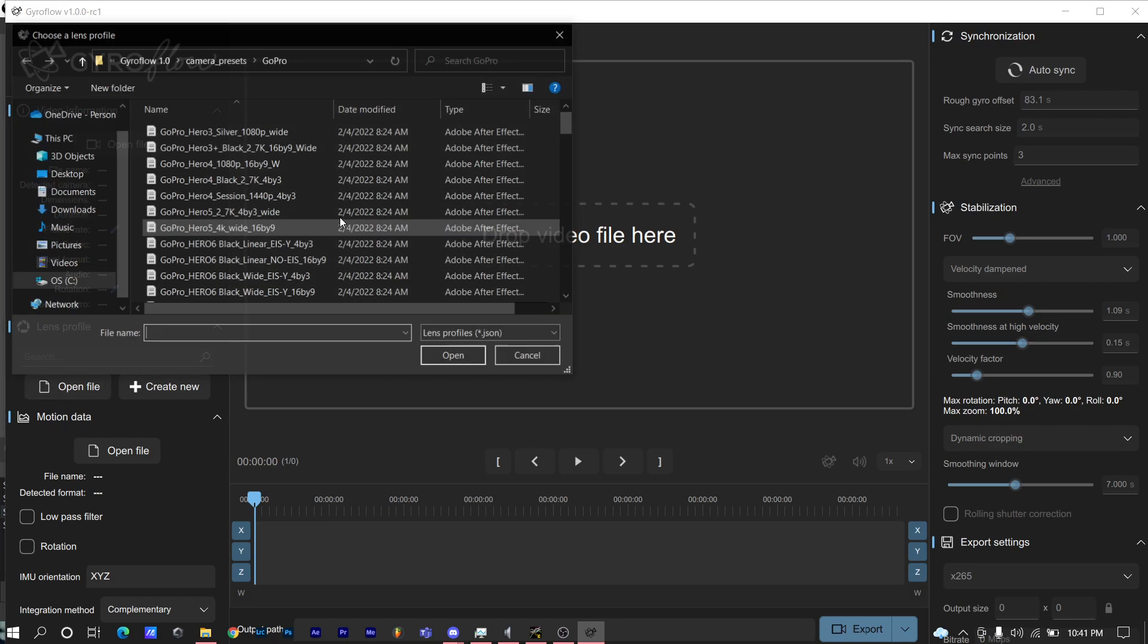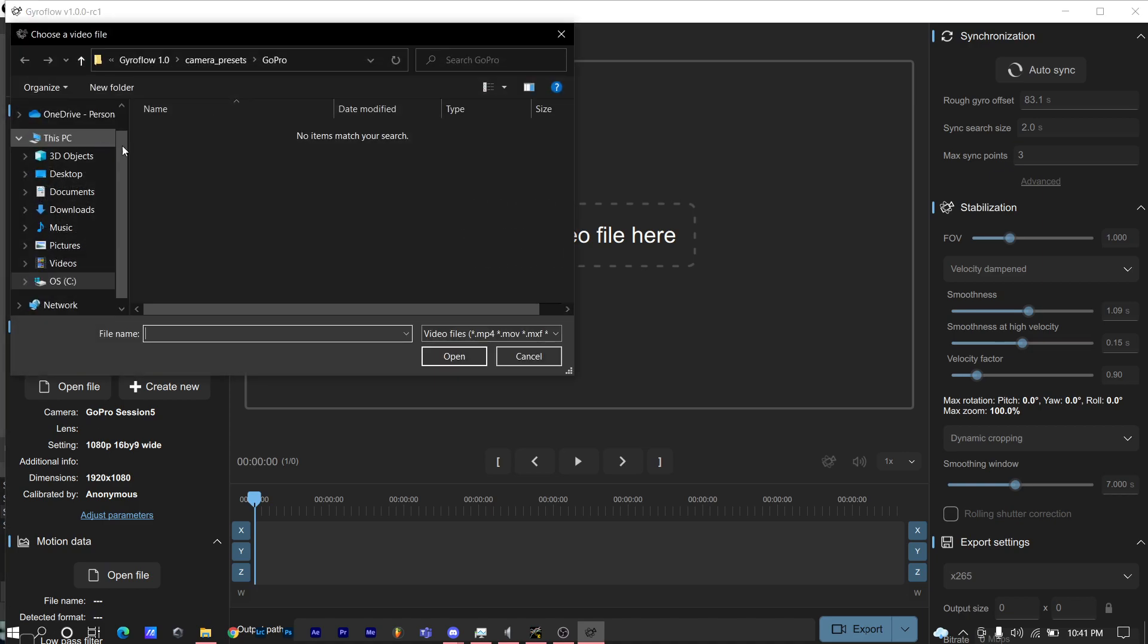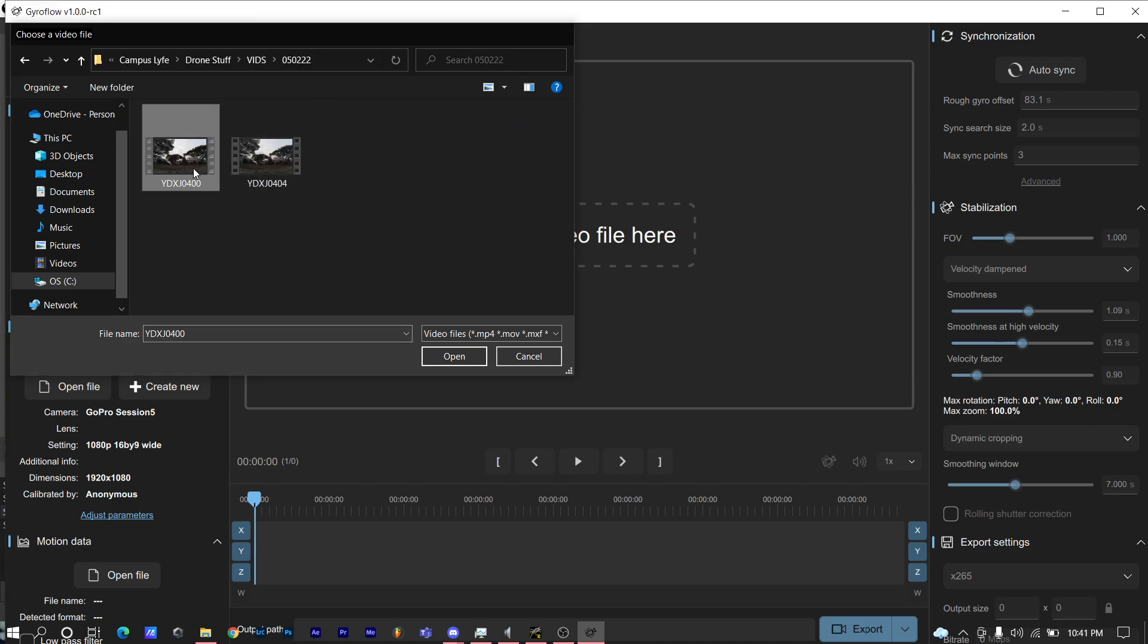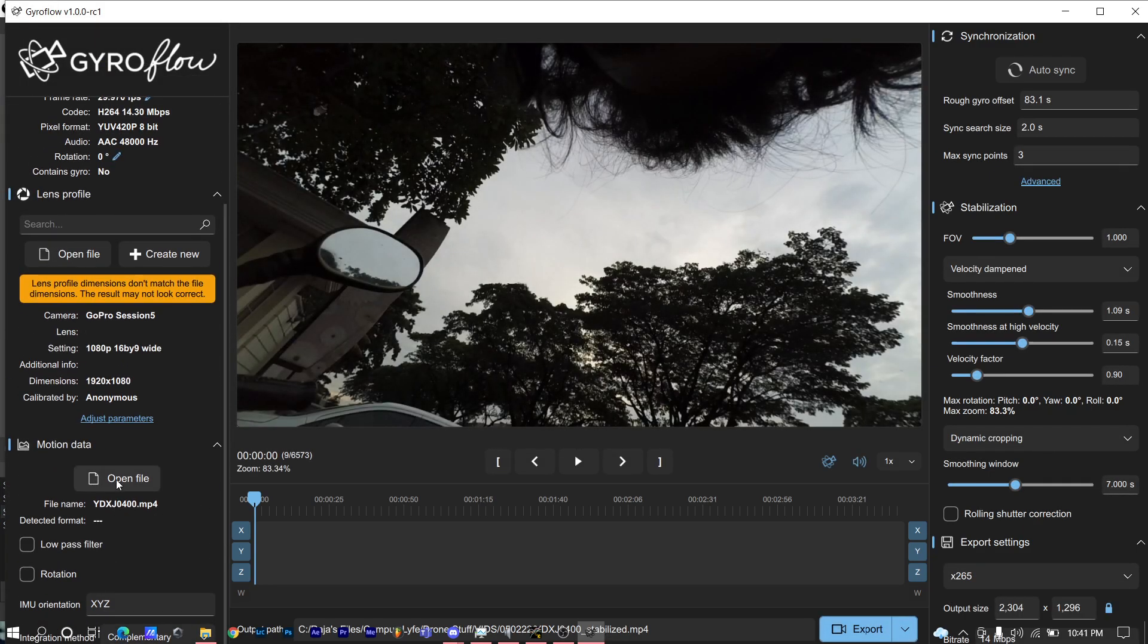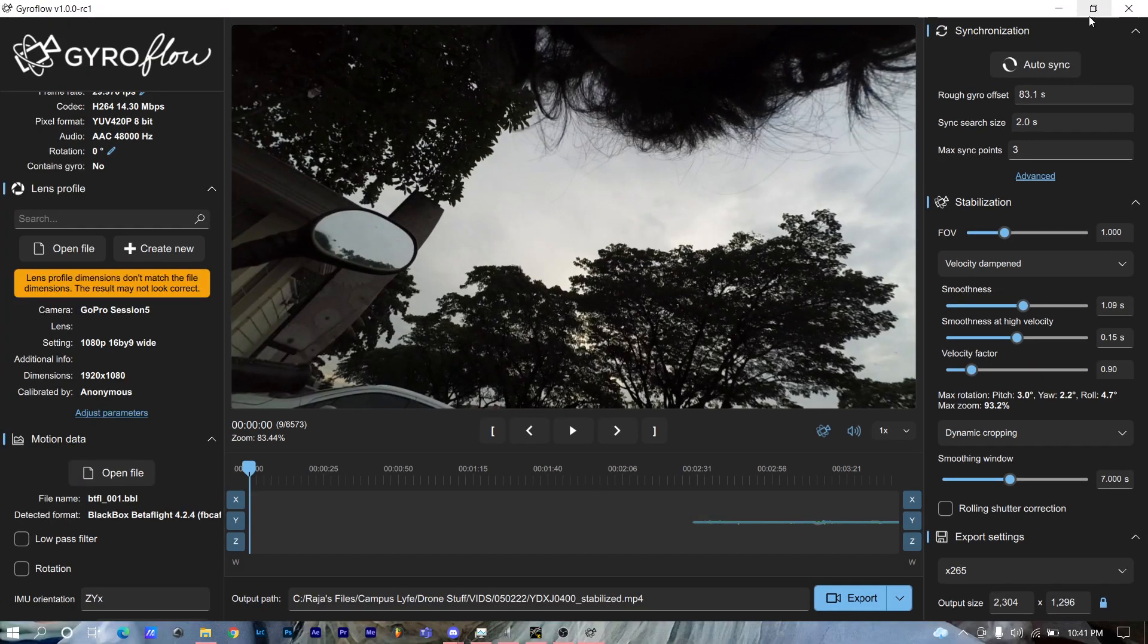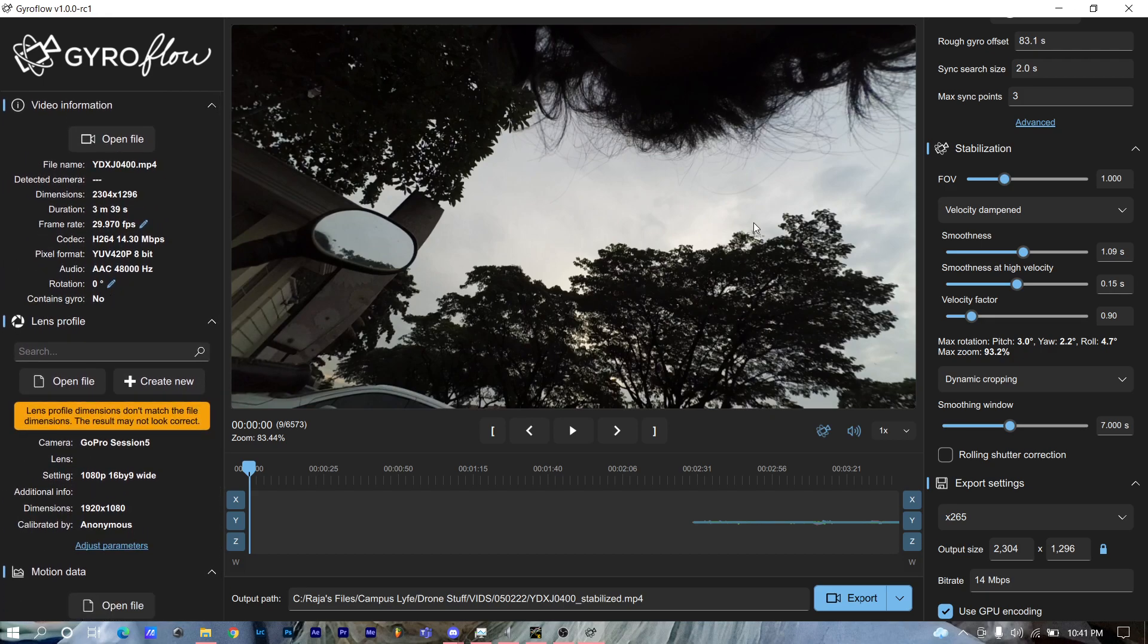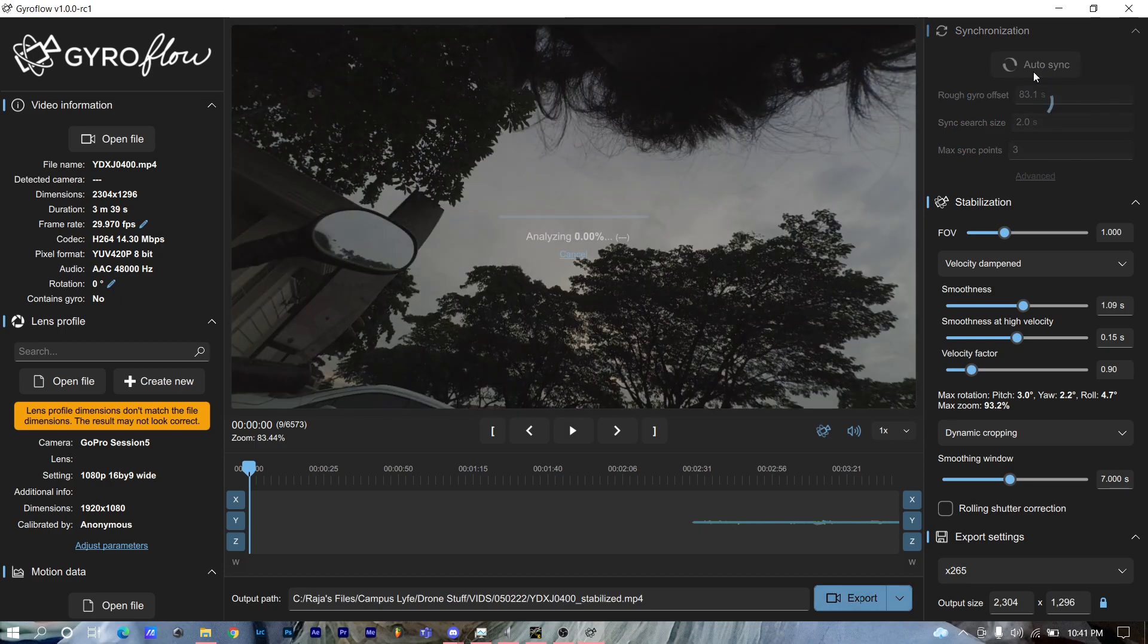Let's do it again. I'm gonna put the lens profile first and then the video. This was done with a Xiaomi action cam at a weird resolution that the camera has, but I use GoPro lens profile because it actually looks good. And then we can auto sync it to 83.1 seconds.